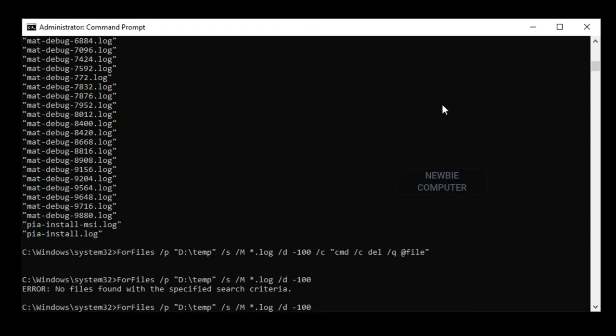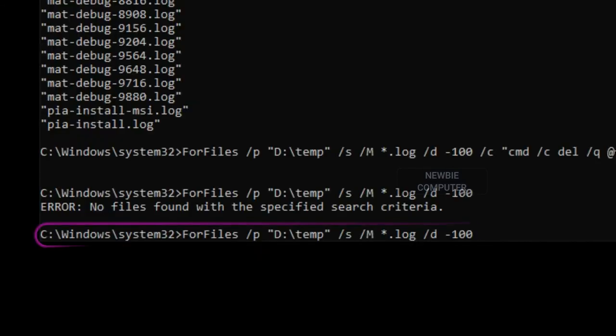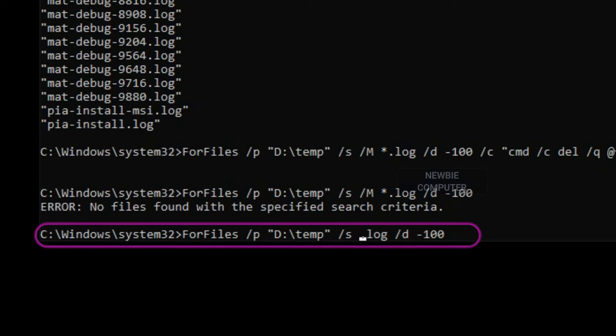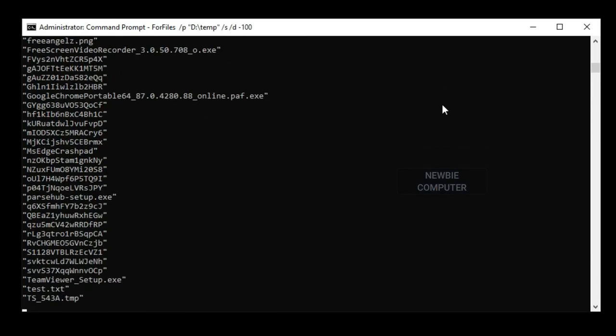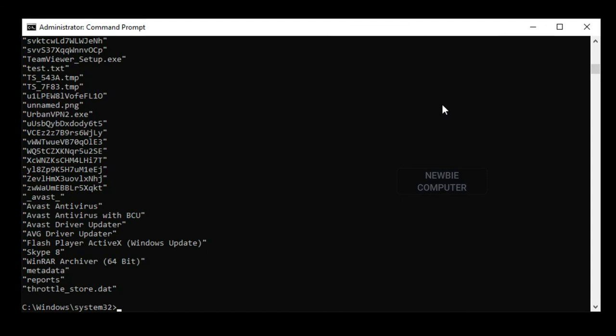To delete all files without a specific filter, you must remove forward slash M command. The command in the previous instructions allows you to delete files in a folder that are older than 100 days, but you need to open Command Prompt and execute the command manually every time you want to free up space.